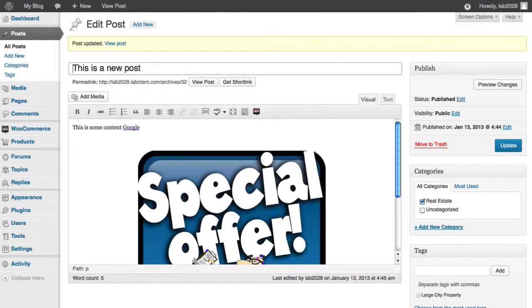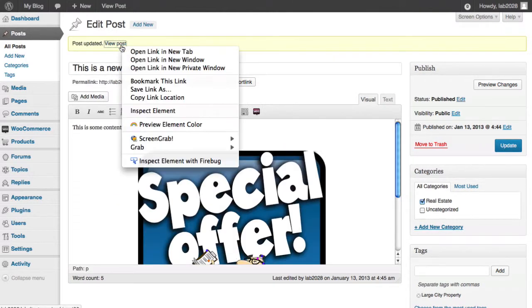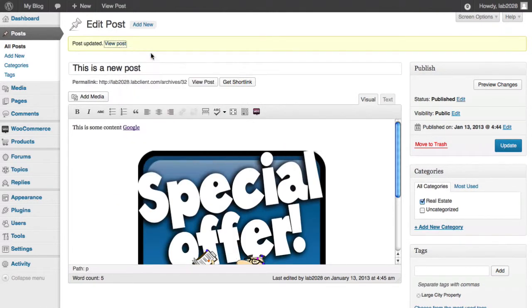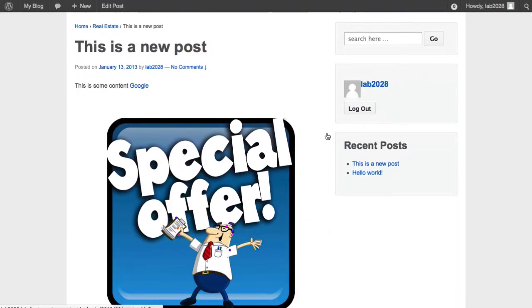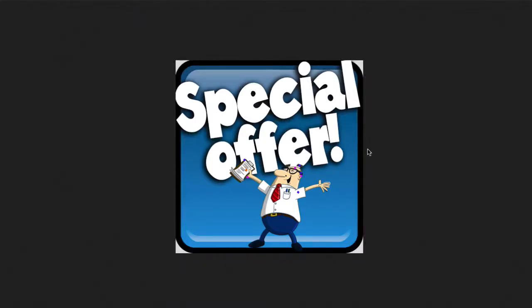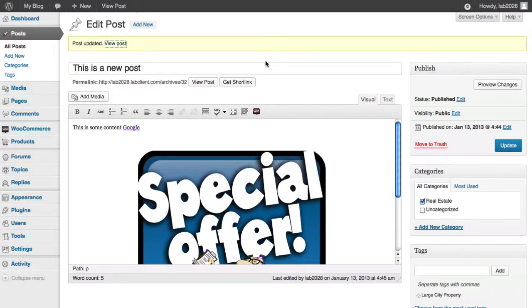And once again, we're going to preview the post by right clicking, opening in a new tab, and now you can see the image is there. And when I click on the image, there you go, it's got a nice overlay. Super easy, right?